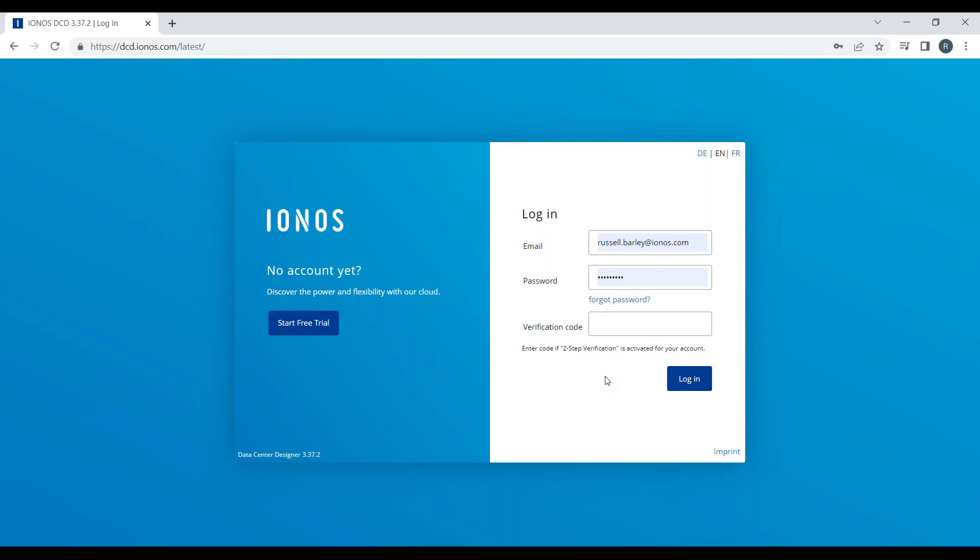Hello and welcome to the IONOS Cloud DCD demo. I'm Russell Barley, a Cloud Solution Architect at IONOS Cloud, and I will take the next five to ten minutes to show you around our cloud product.